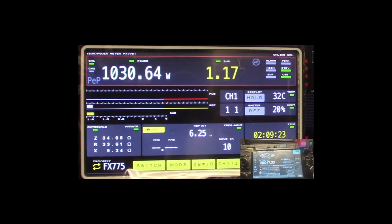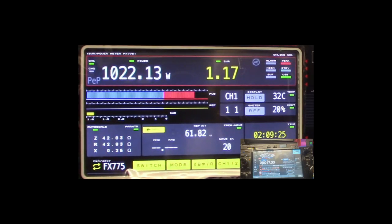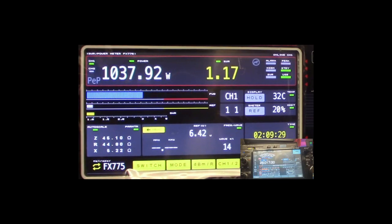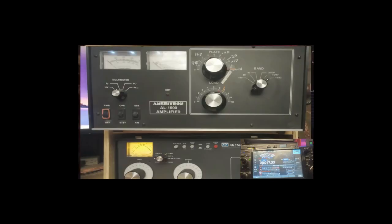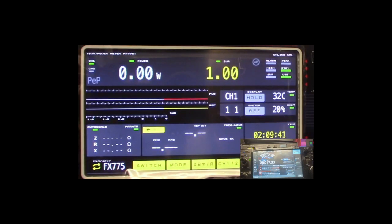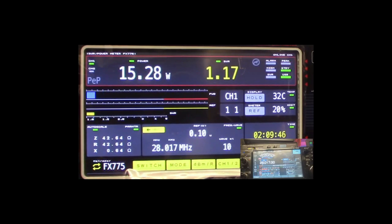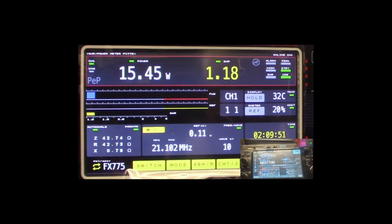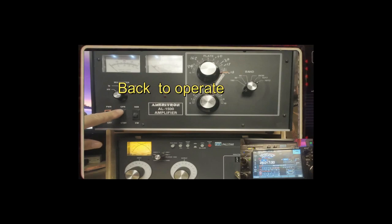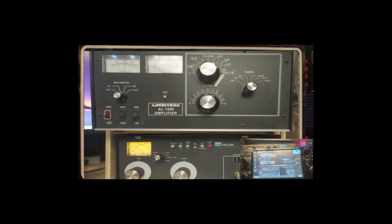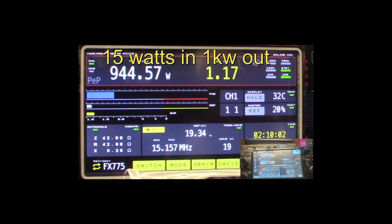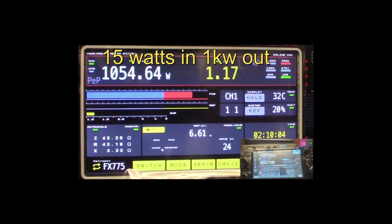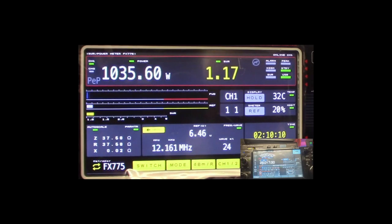Wow, it's holding. Okay, I'm going to put the 25% input into the amplifier. Put the amplifier on standby. It does without the amp. That's 15 watts. 15 watts into the amp. Put it back in operation. There you go.